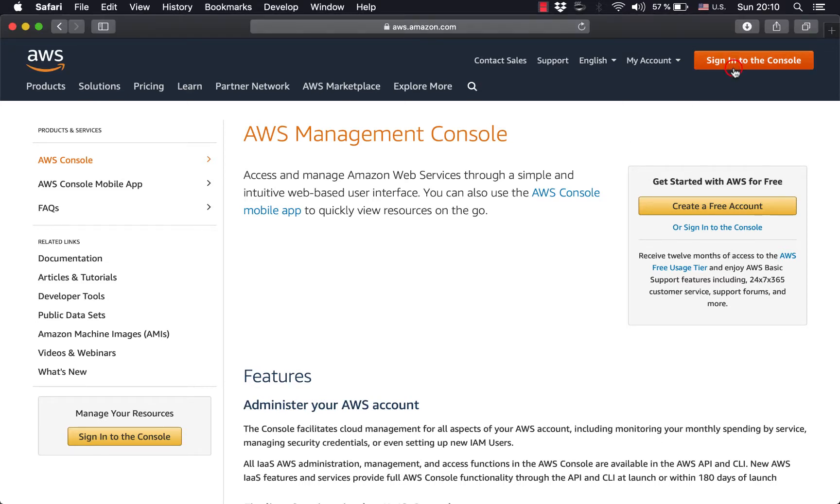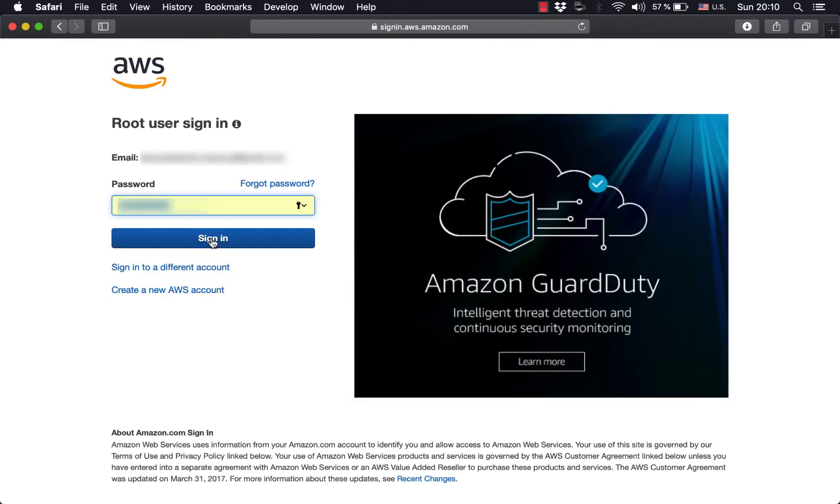In this video I'm going to show you how to set up an AWS command line interface on your laptop. As usual it all starts from the AWS console, the web interface.